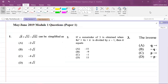Hey, it's Mr. Garfield here, and we're going to be looking at some multiple choice questions in the May/June 2019 Paper 1. We're focusing on Module 1 questions.